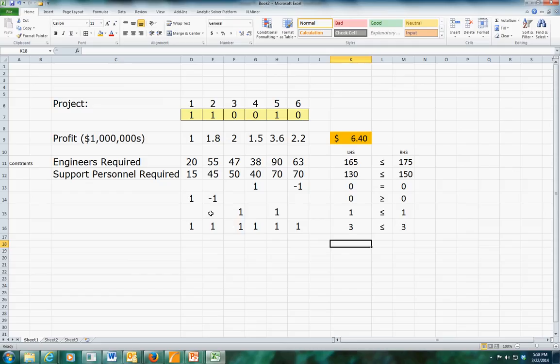So there we have it - that's the tower engineering example in a quick run-through. It should look very similar to one of the assigned homework problems.